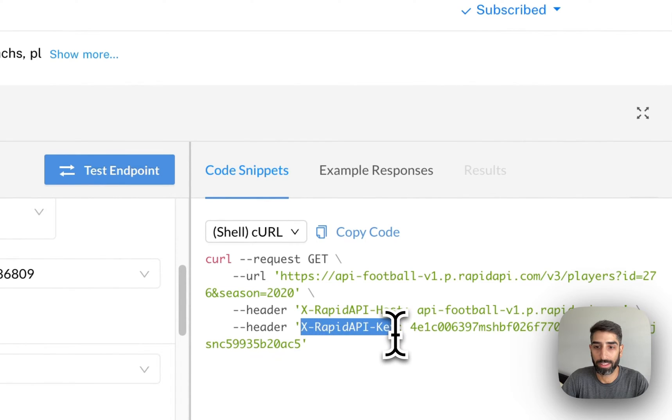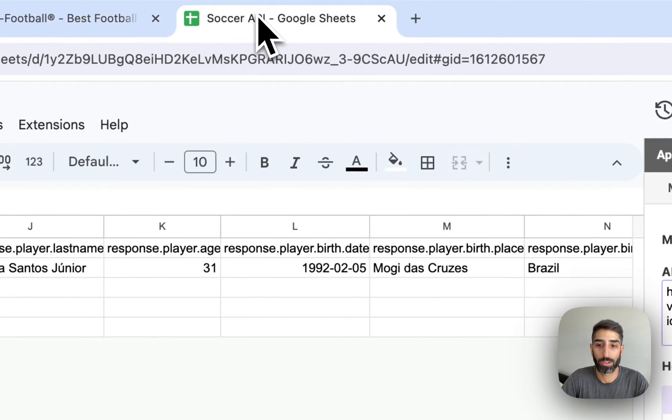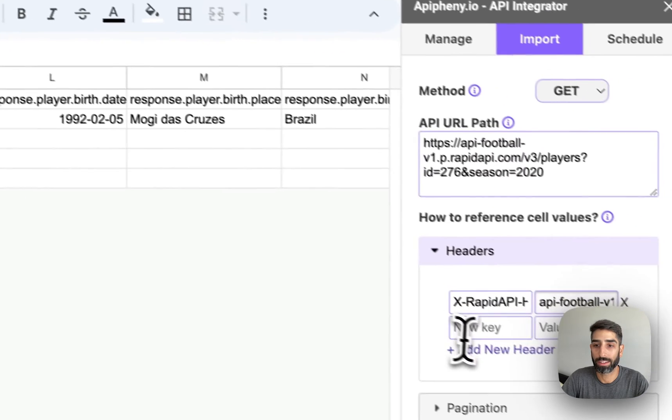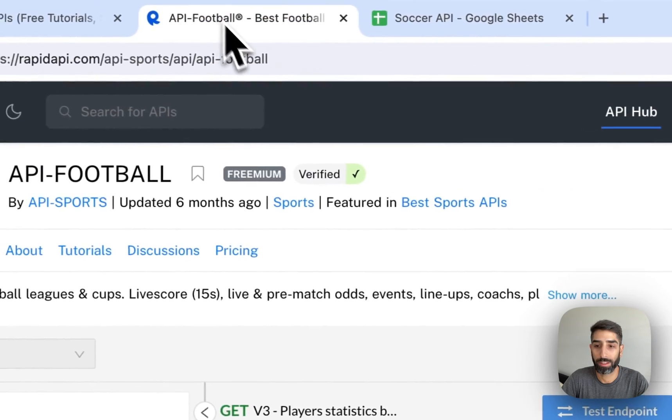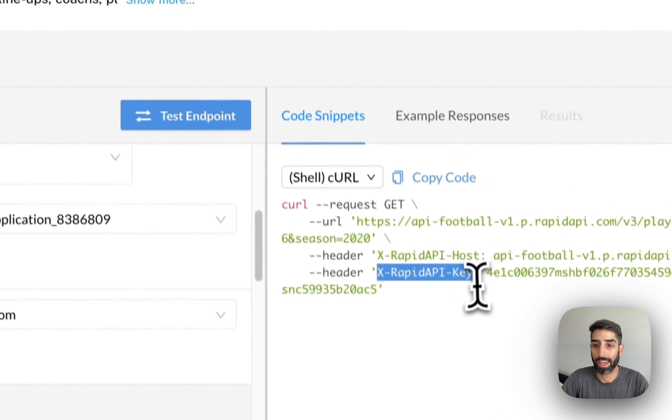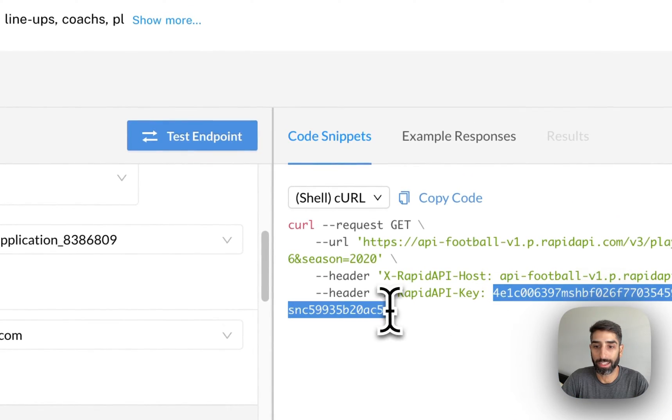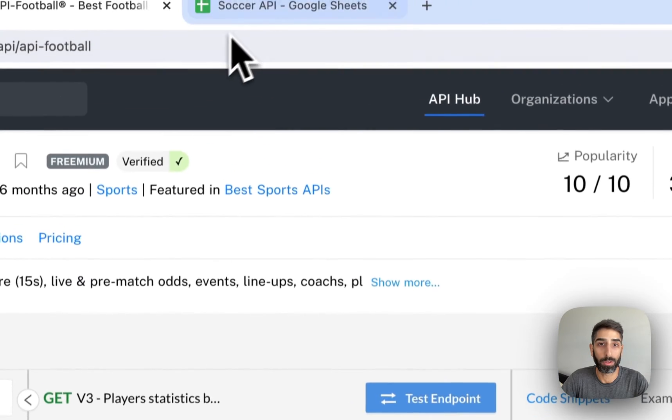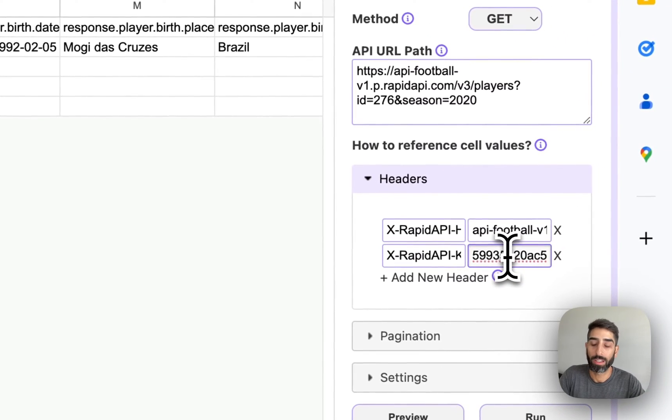The second one is X Rapid API key. So I'm going to copy that, paste it in the second header in Epiphany and I'm going to copy my API key and also paste that in the value.